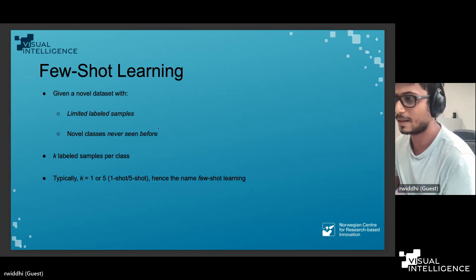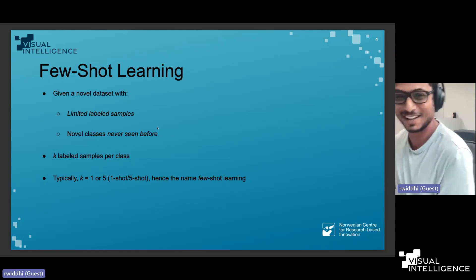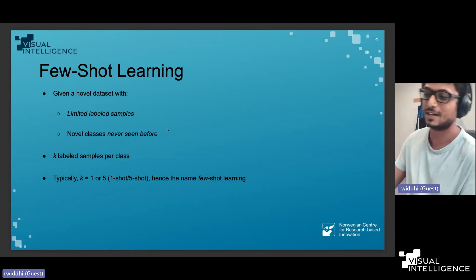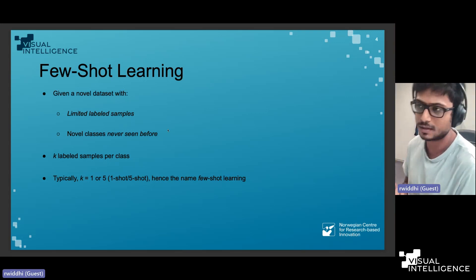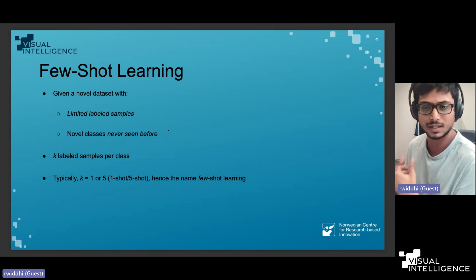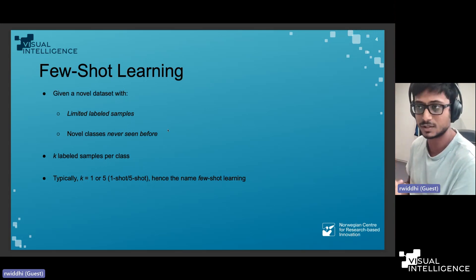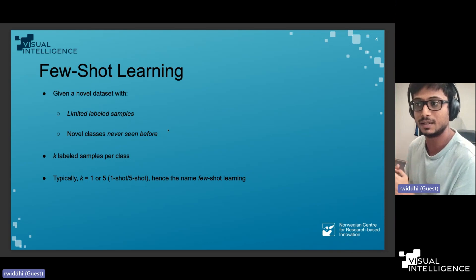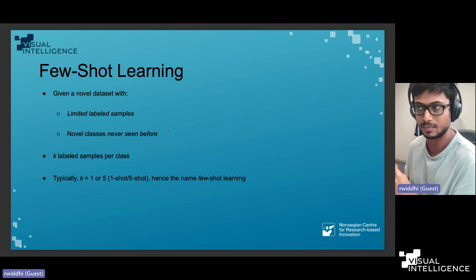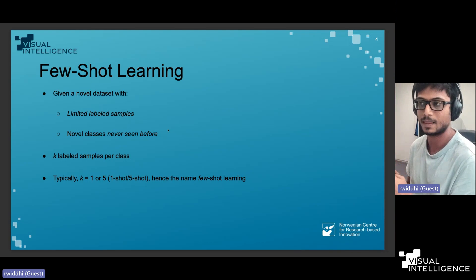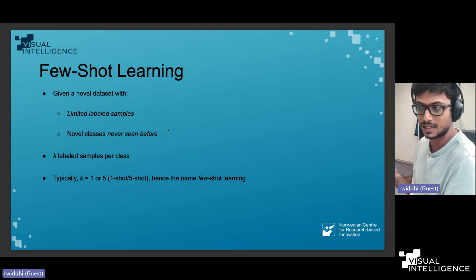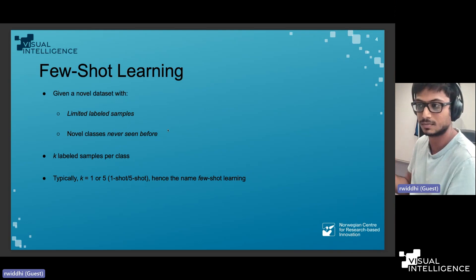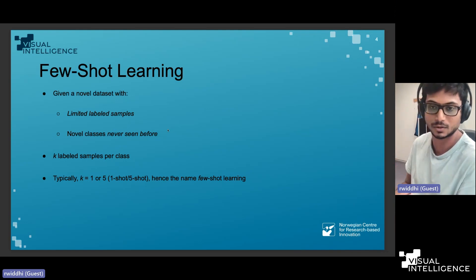The new setting is: given this frozen classifier, we have novel classes it has never seen before. Additionally, you have a limited set of labeled samples — k labeled samples per class, where k is typically small: either one or five, giving us the one-shot or five-shot case.